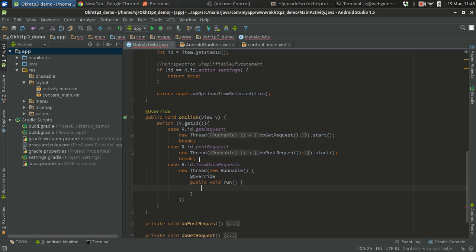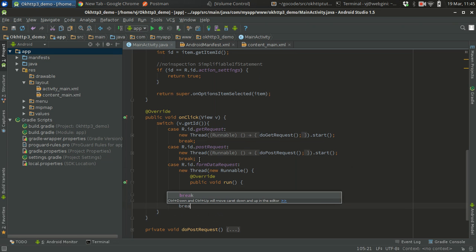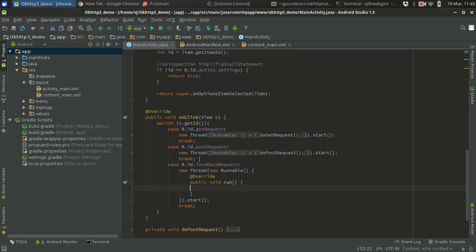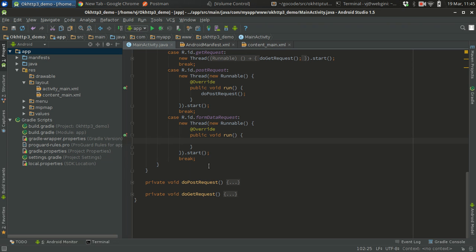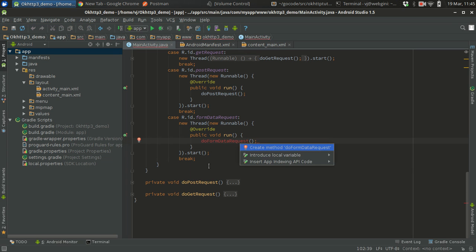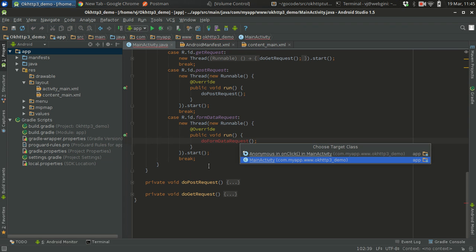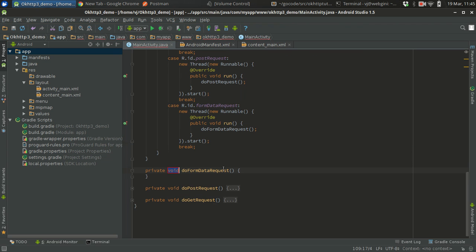New runnable, and we will start the thread because we are doing synchronous requests. As I told you before, whenever you are doing synchronous requests, Android UI will not allow you to do any long running task on the main thread. So you're going to have to create a thread and do all those tasks to get back the response. In here we are going to call the function do form data request.